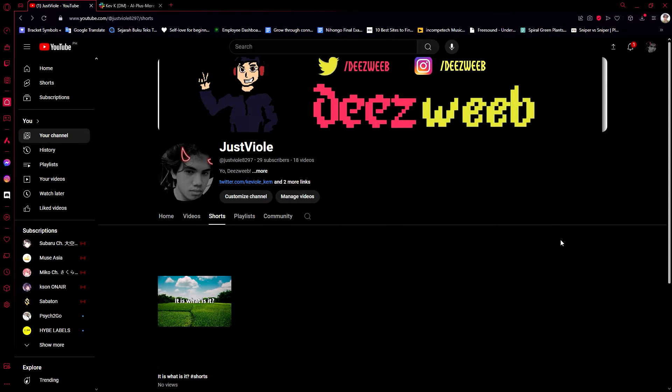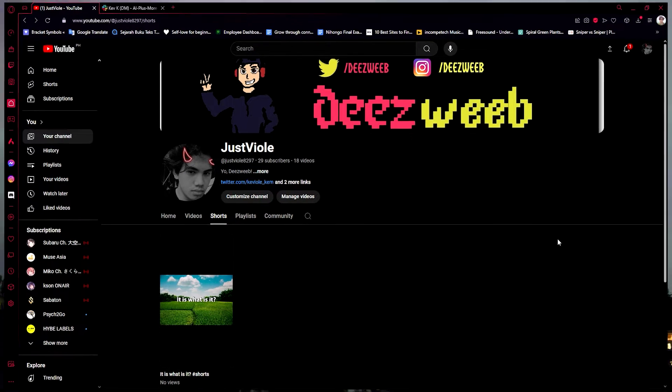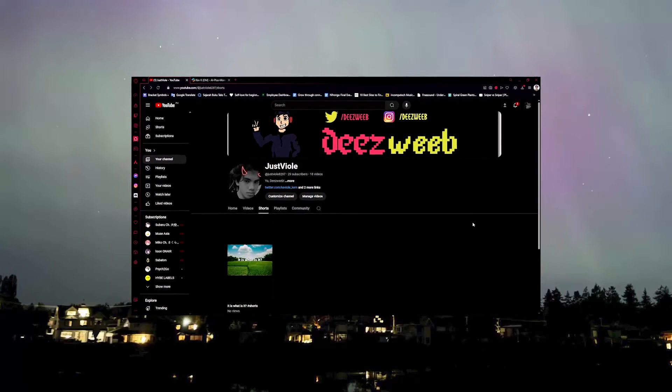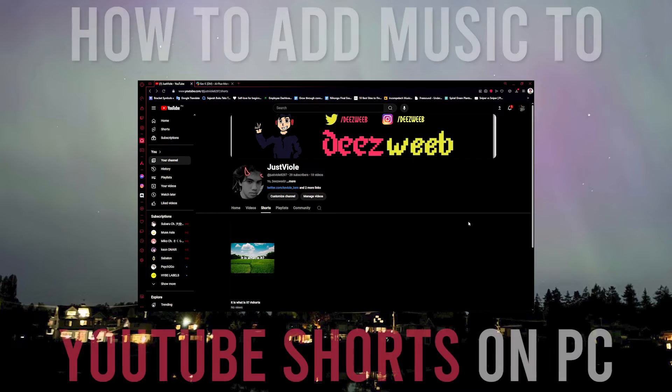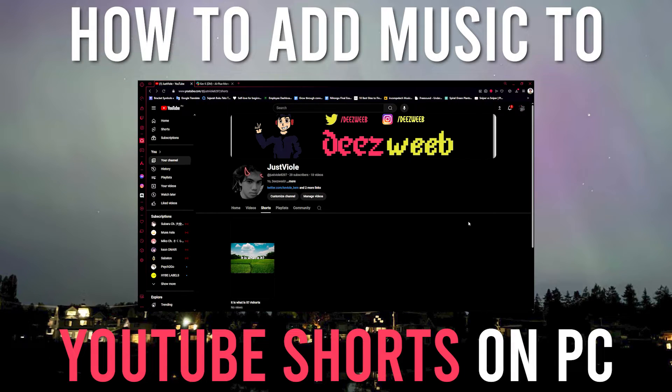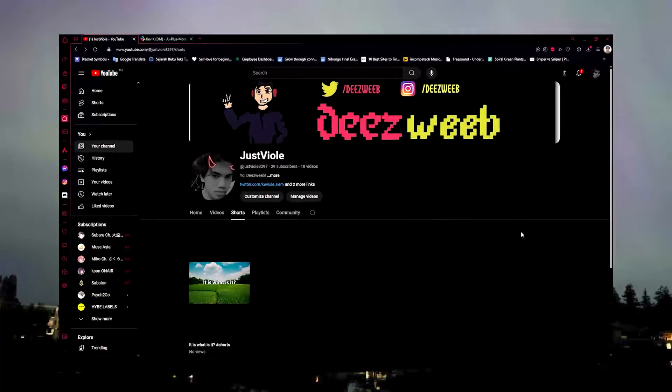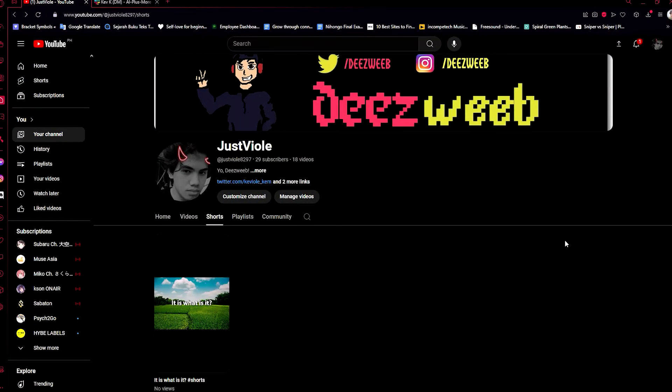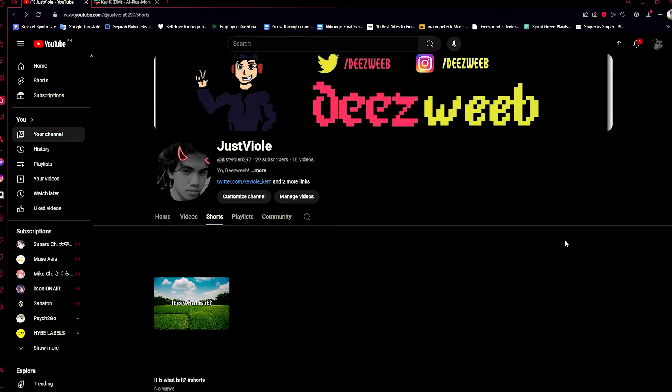Hello guys, welcome to AI Plus More. In this video I'll be showing you how you can add music to your YouTube Shorts videos while using your PC or desktop. I have to tell you it's a very easy process to do and you just need to follow me every step of the way. I'm sure I won't take much of your time and within two minutes we will be done, hopefully less.